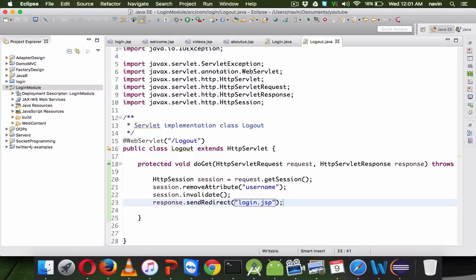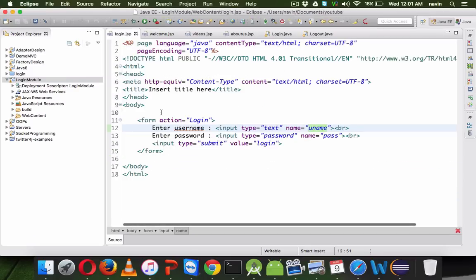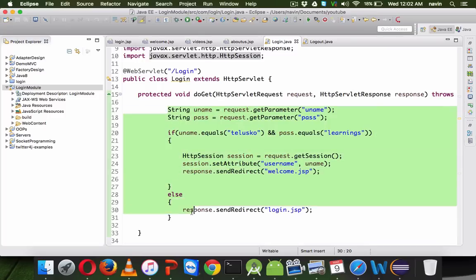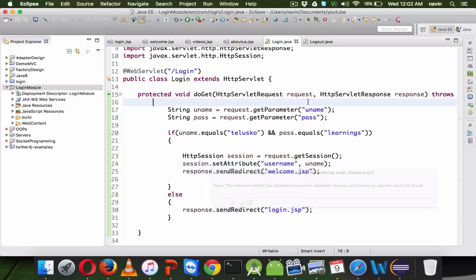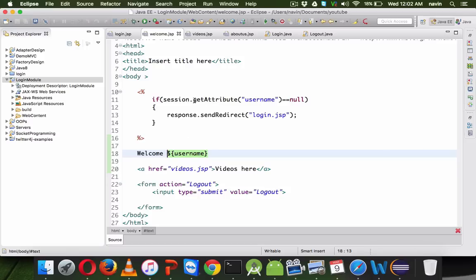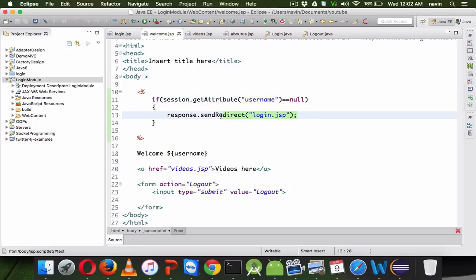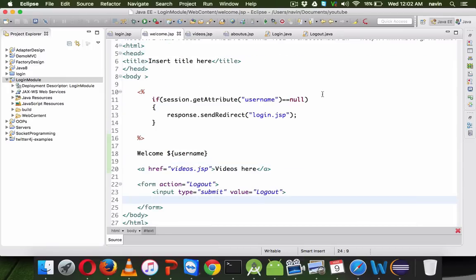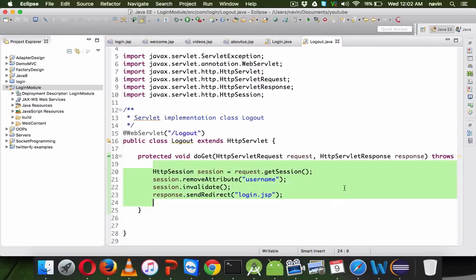That's how you work with the login module in servlet and JSP. Quick recap: the login page calls the login servlet which verifies credentials. If correct, it sets session.setAttribute("username", uname) and redirects to welcome.jsp. On welcome.jsp, it checks if the session attribute is null — if so, redirects to login.jsp; otherwise shows the username and a videos link. The same check is on videos.jsp. The logout button calls the logout servlet, which calls session.removeAttribute and session.invalidate, then redirects back to login.jsp.